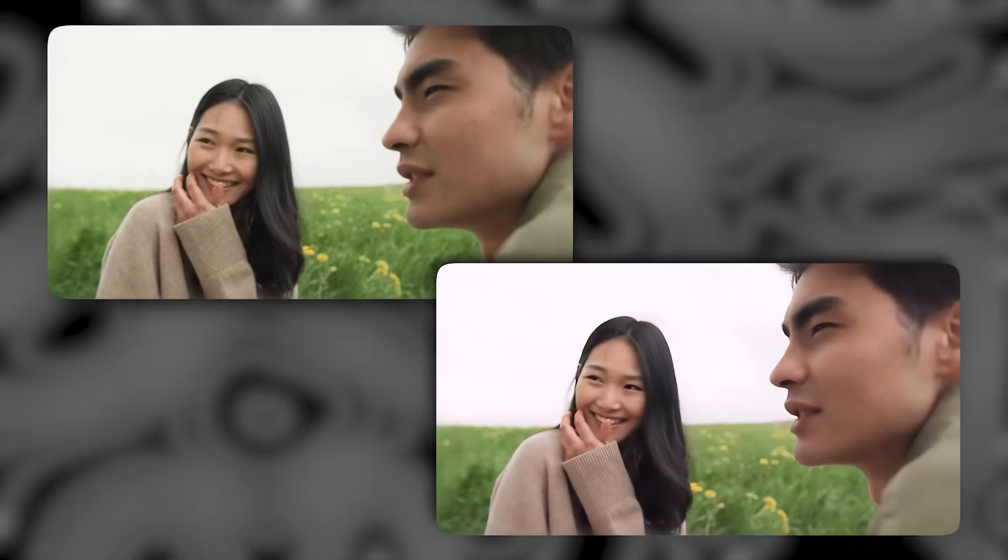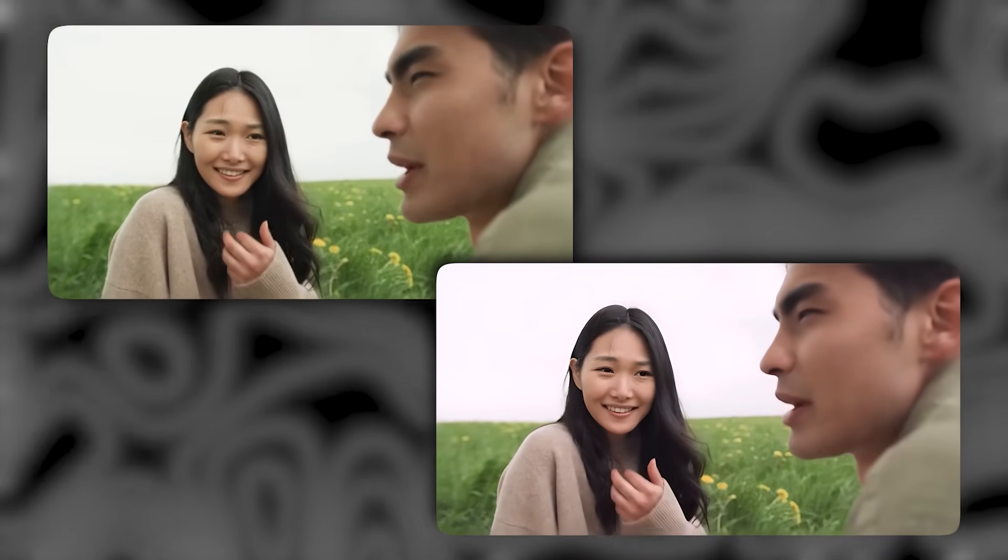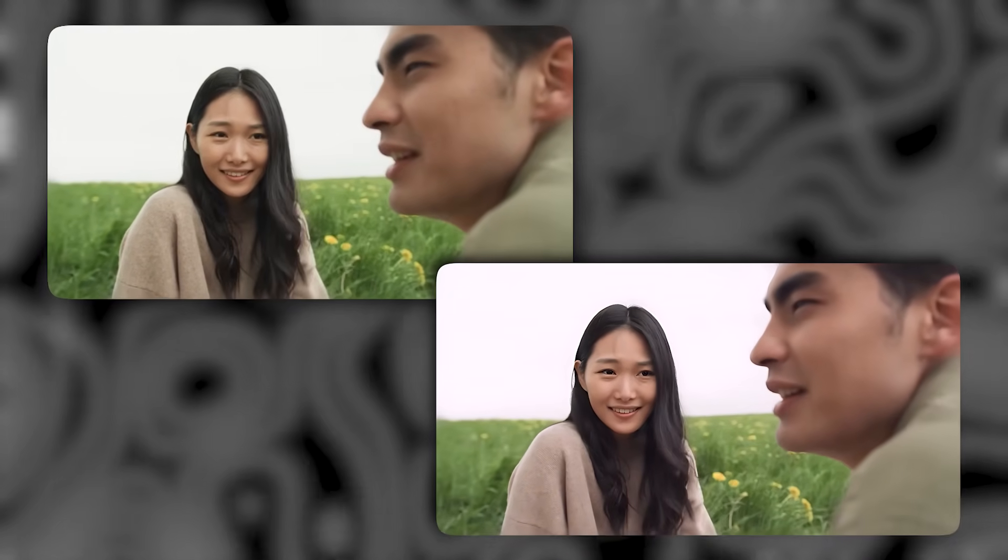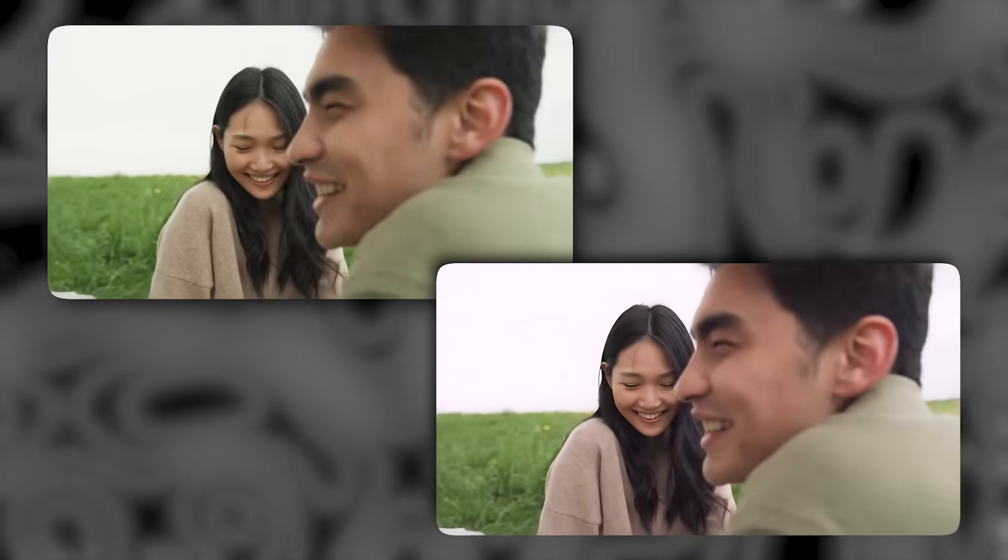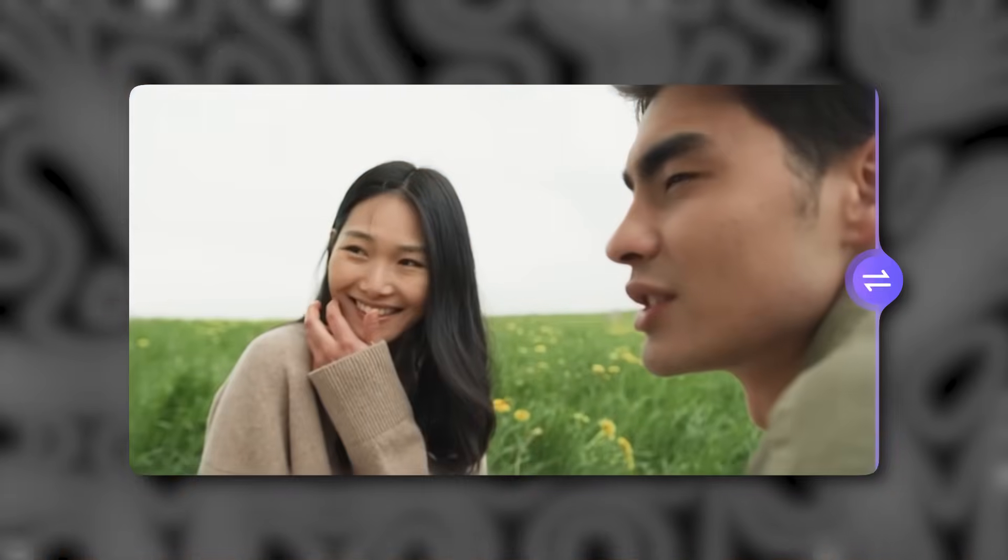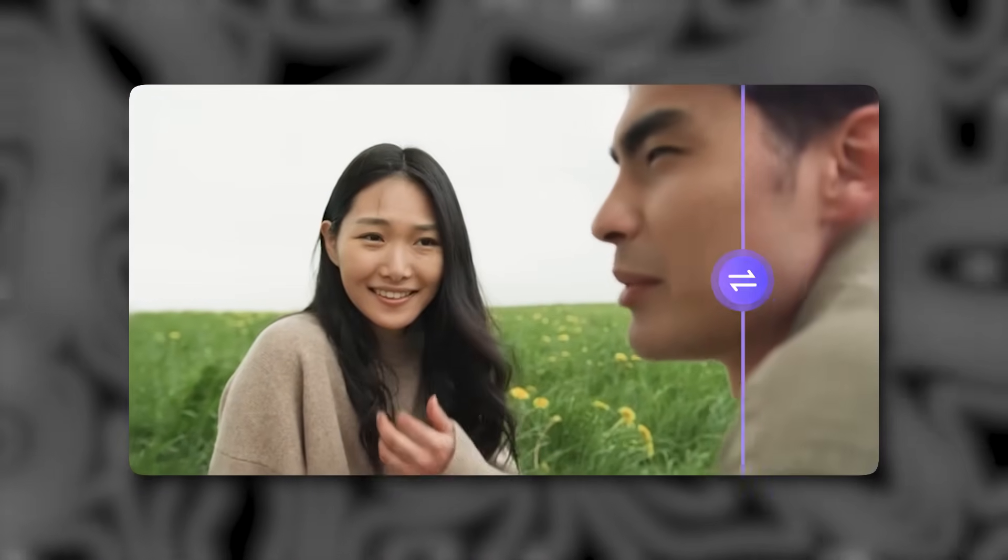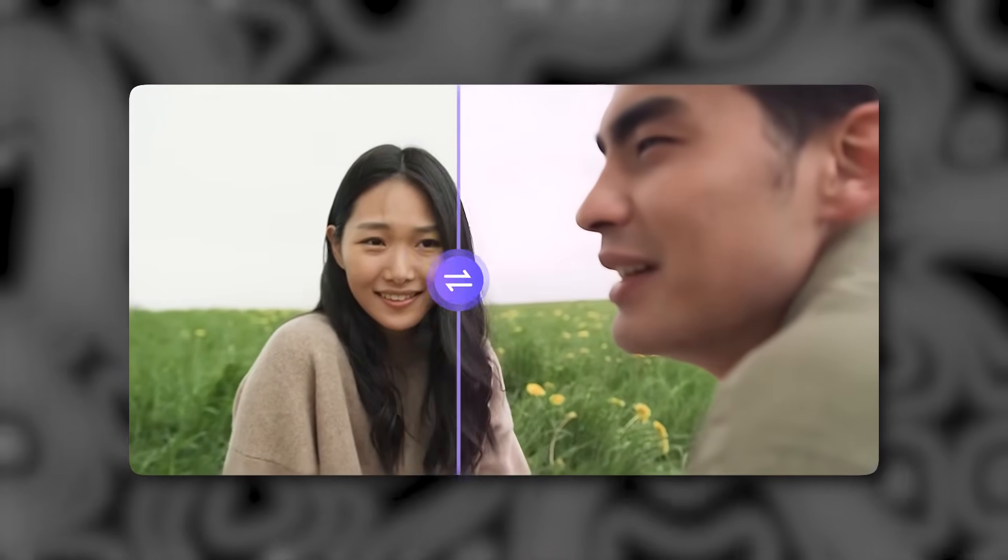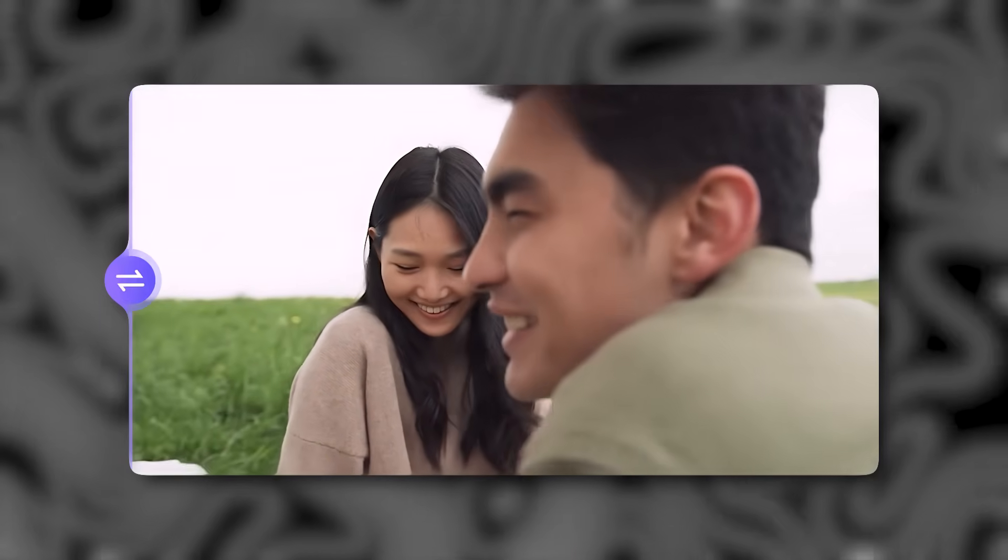The improvement is remarkable. Details pop beautifully, colors look more natural, and the video appears as if it was originally shot in full HD. There's no fake or over-processed feeling, just clean, professional enhancement.